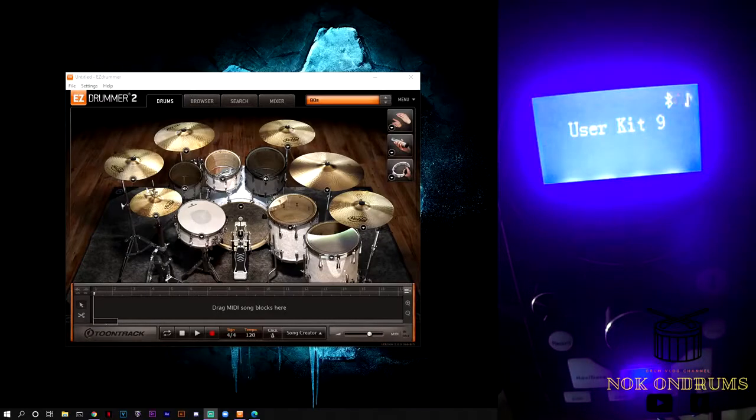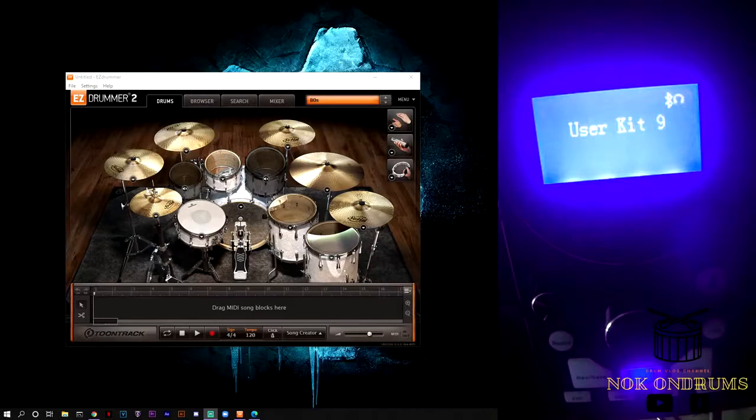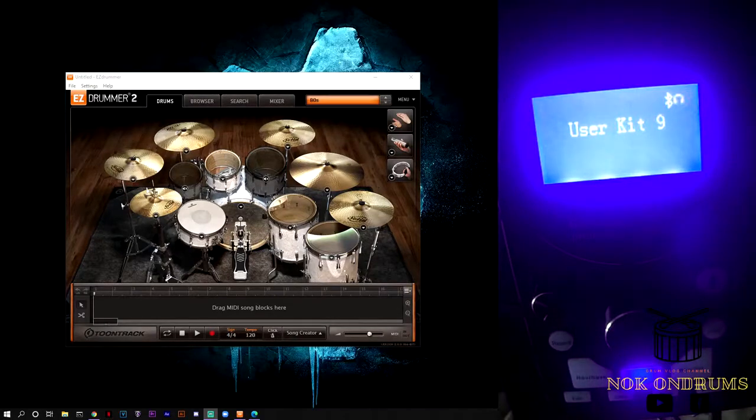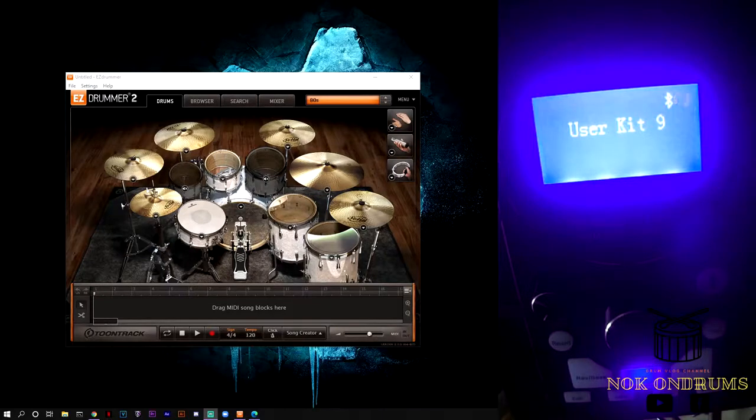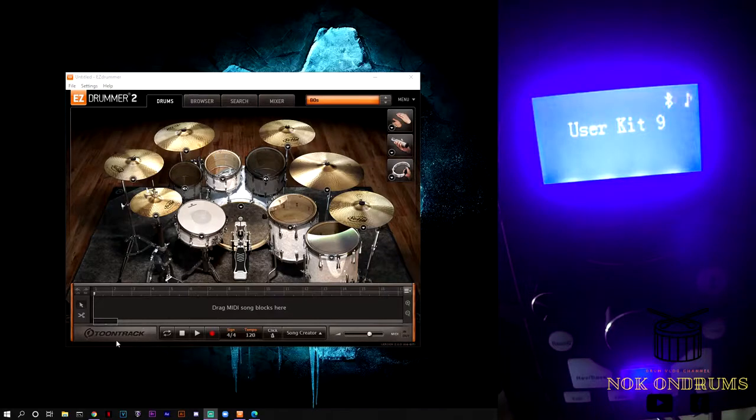Hello there, this is Knock On Drums. You can find me on YouTube, Facebook, and Instagram. Today we're going to map EZdrummer 2 with the Tunetrack over here.